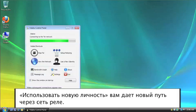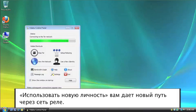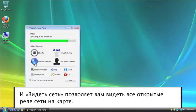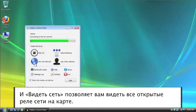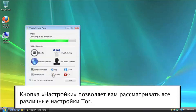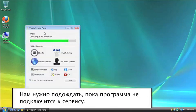Setup Relay allows you to use your computer as a relay for other people to access the internet through. Use a new identity gives you a new route through the different relays. And View the Network allows you to see all the open network relays on a map. And then Settings. You can go through the different settings for Tor. So we're just going to let this finish connecting.